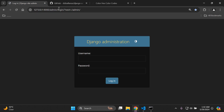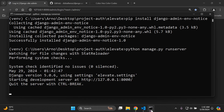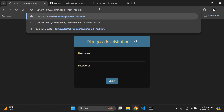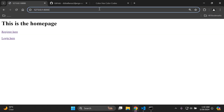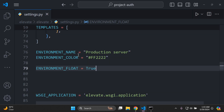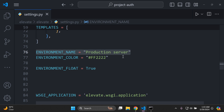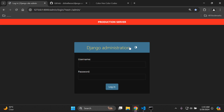Let's test this out. Run your Django development server, navigate to your local host, and type /admin. You'll be taken to the admin login page, and as you can see it now says 'production server' with the environment color set to the hex code we configured. The banner is also set to float.